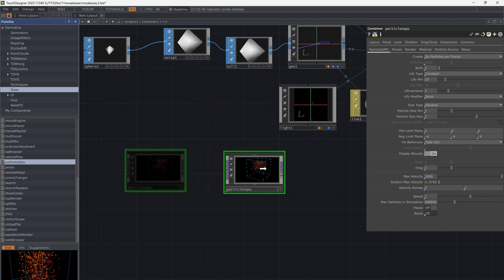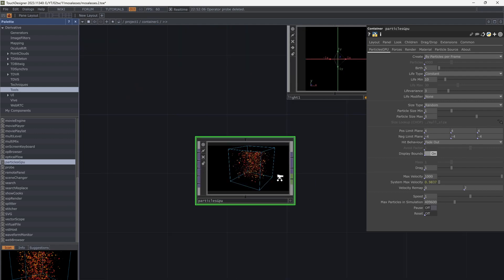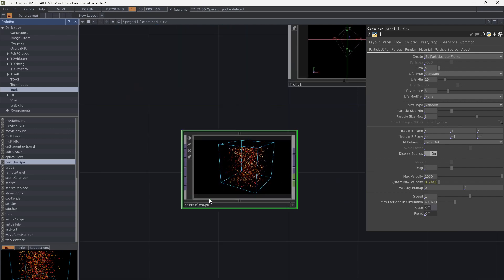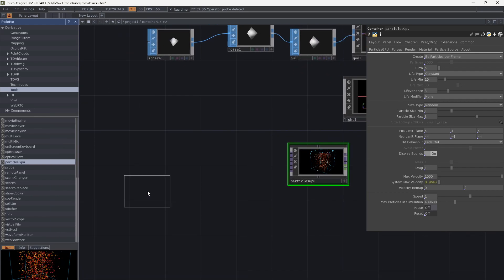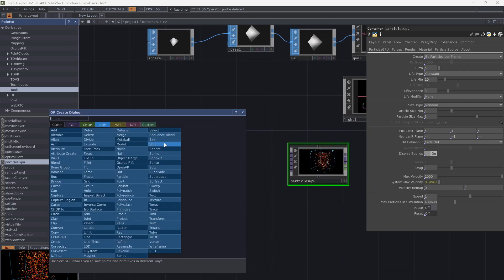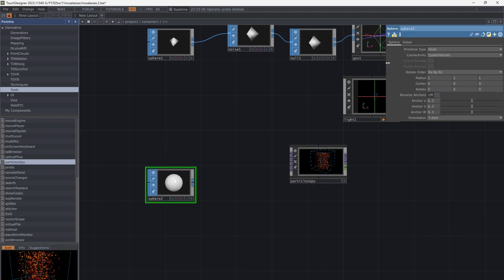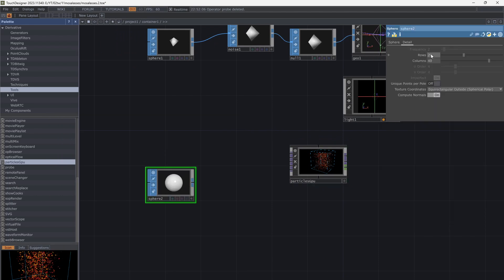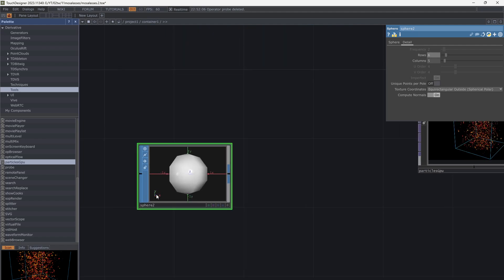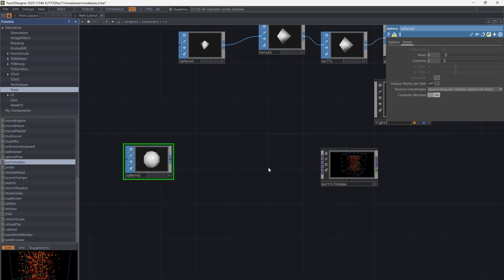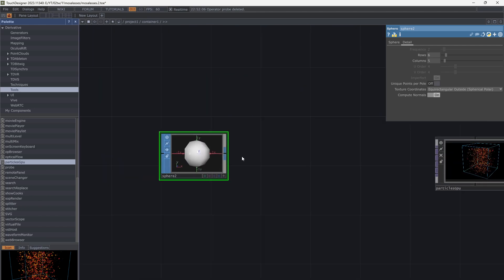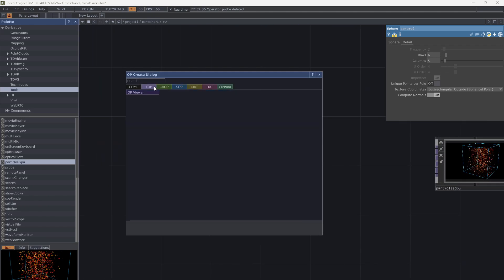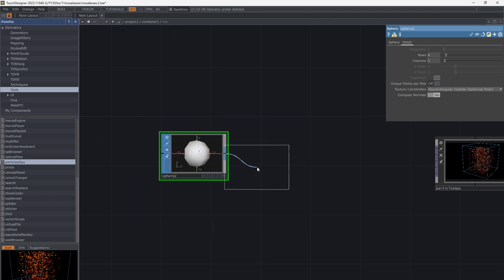I want to create a source for the particles. I prefer using a sphere, so add SOP Sphere. Particle GPU needs a TOP as the source, so we have to convert our sphere. First, add SOP to CHOP and then CHOP to TOP.